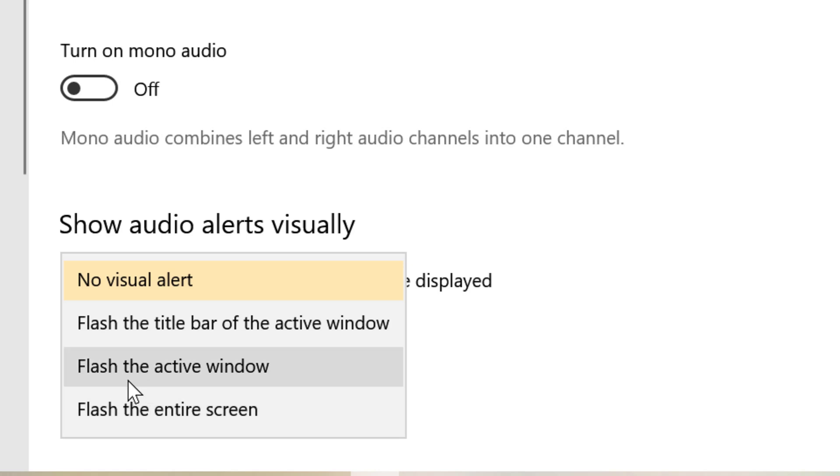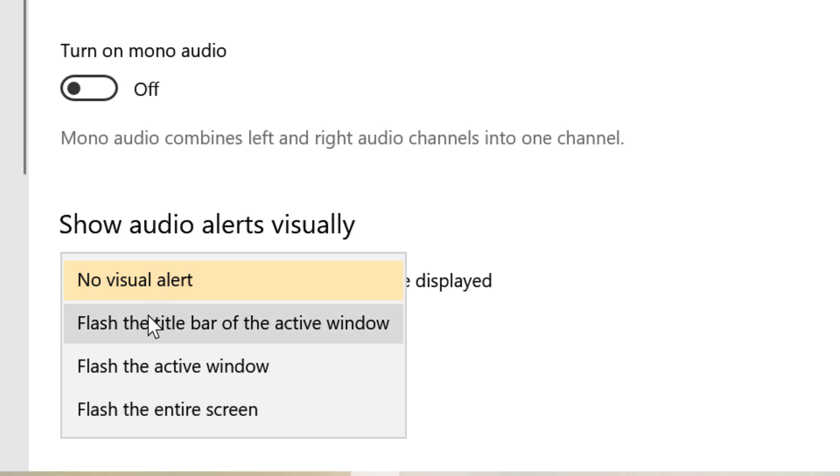So I will select 'Flash the title bar of the active window.'